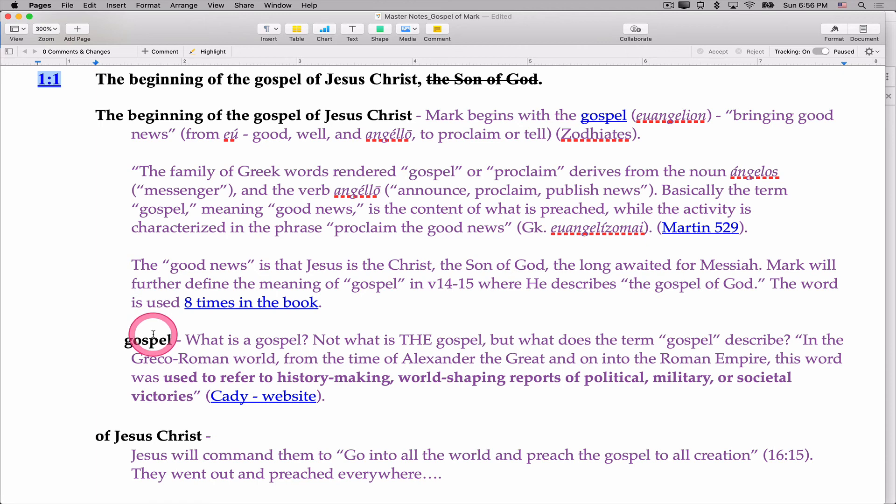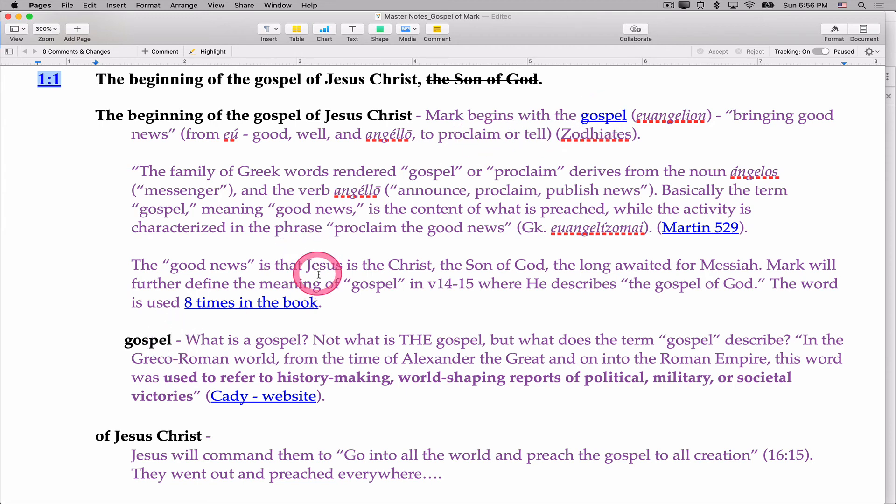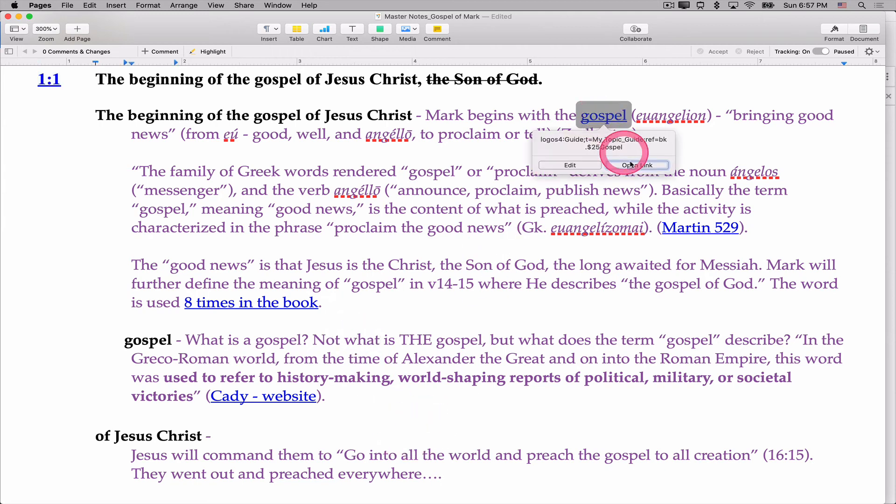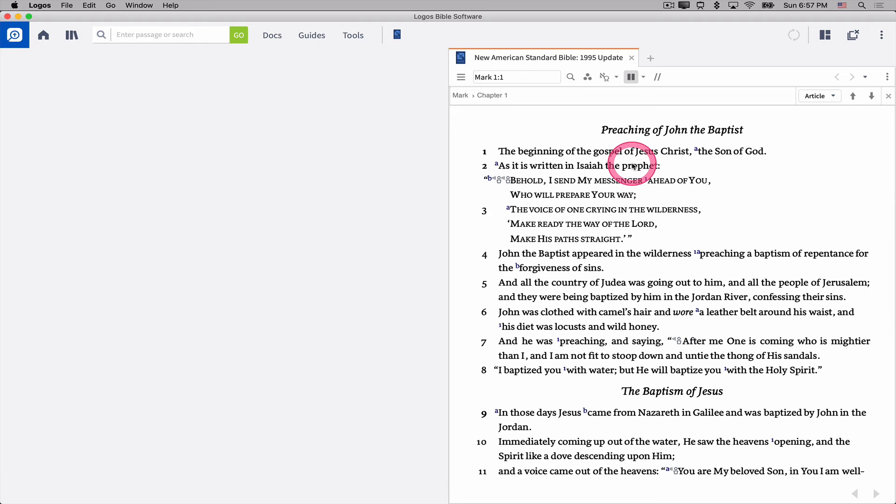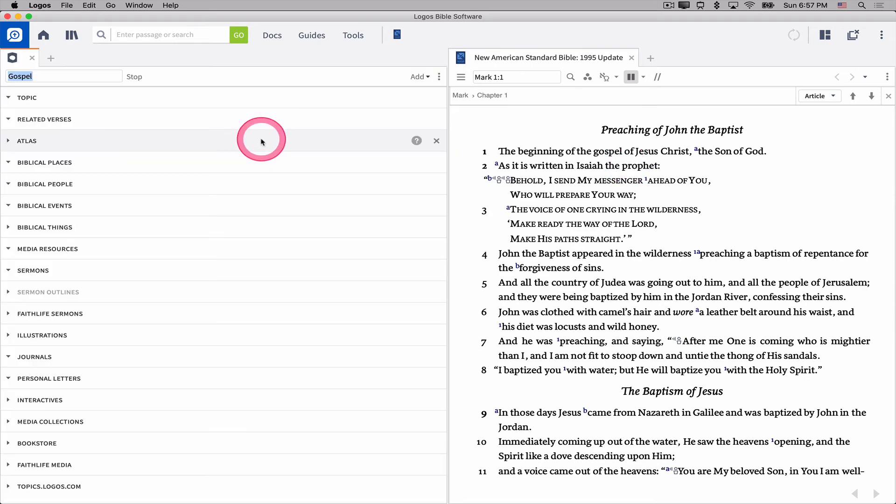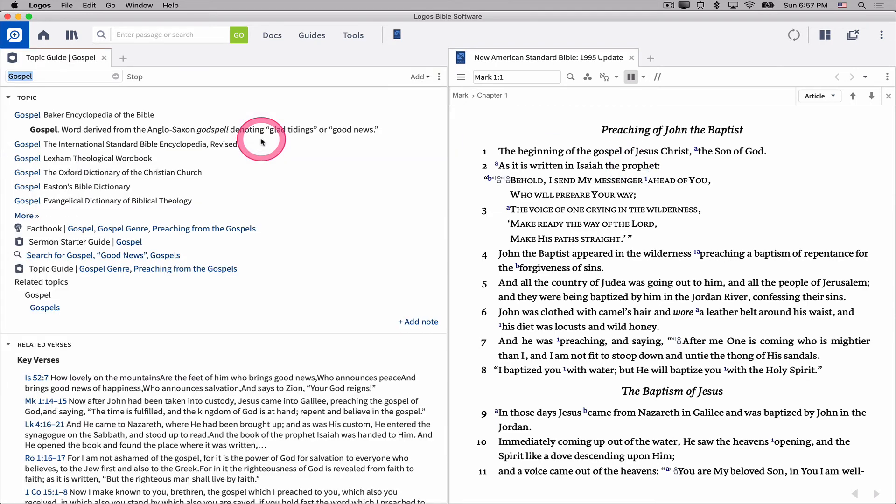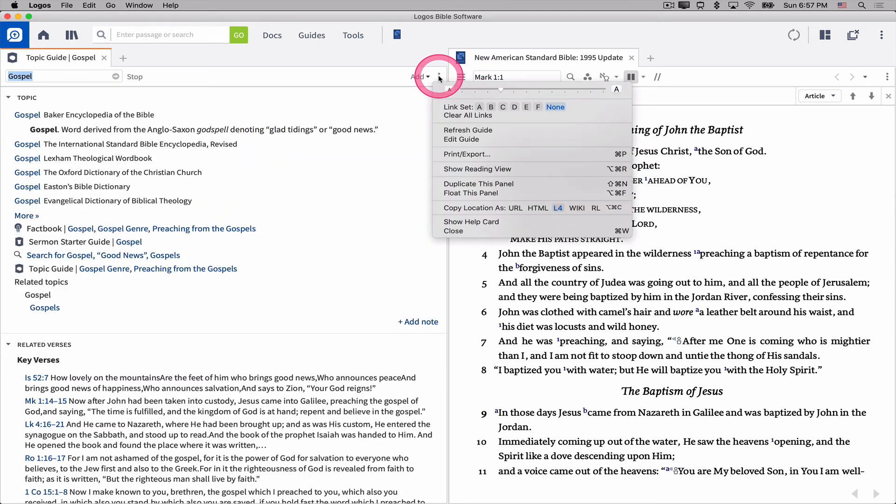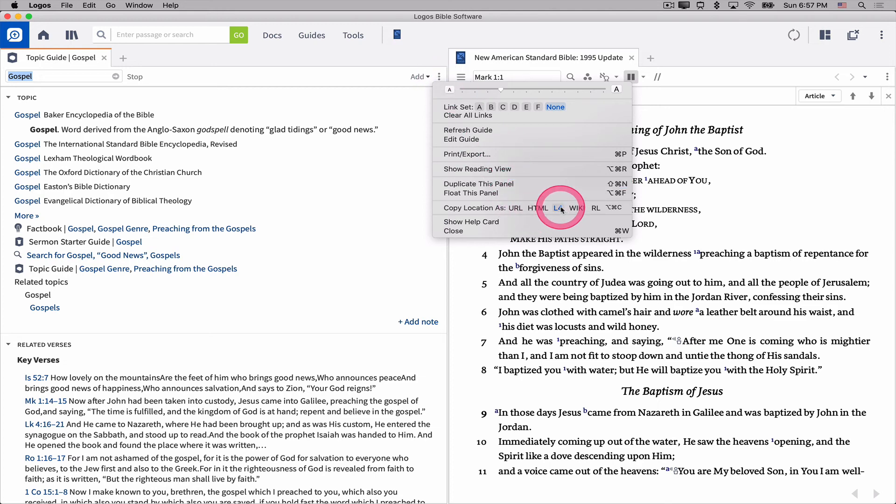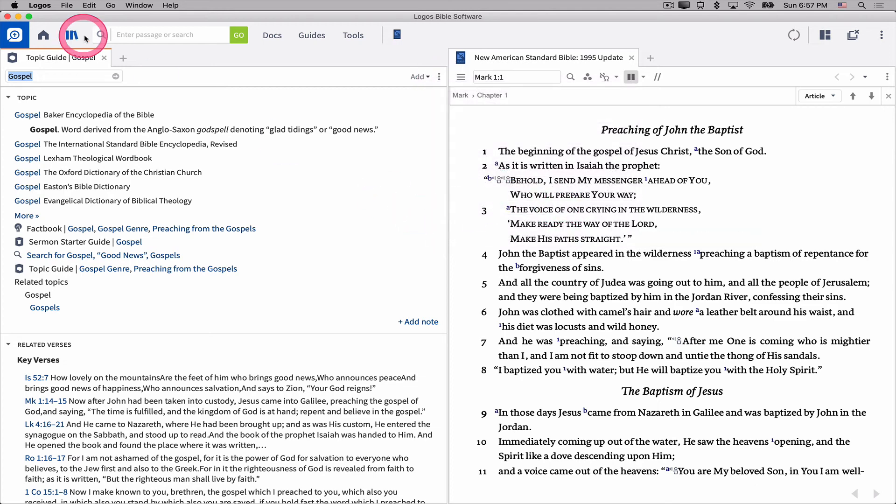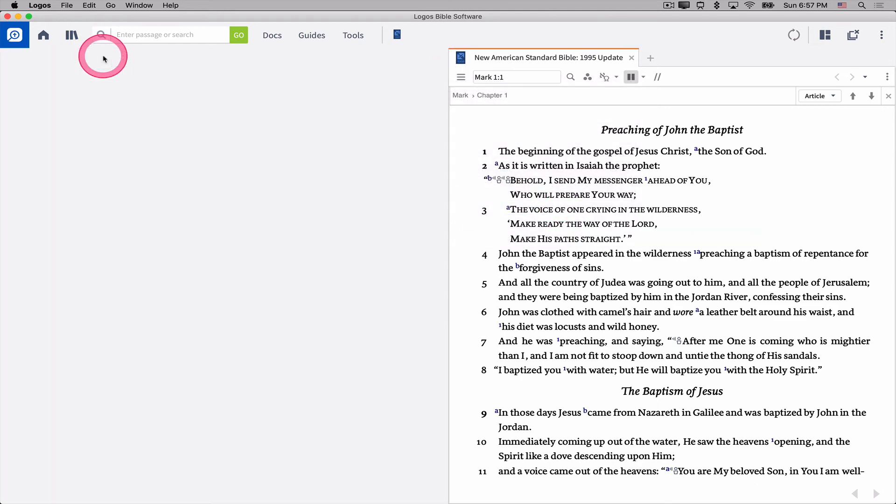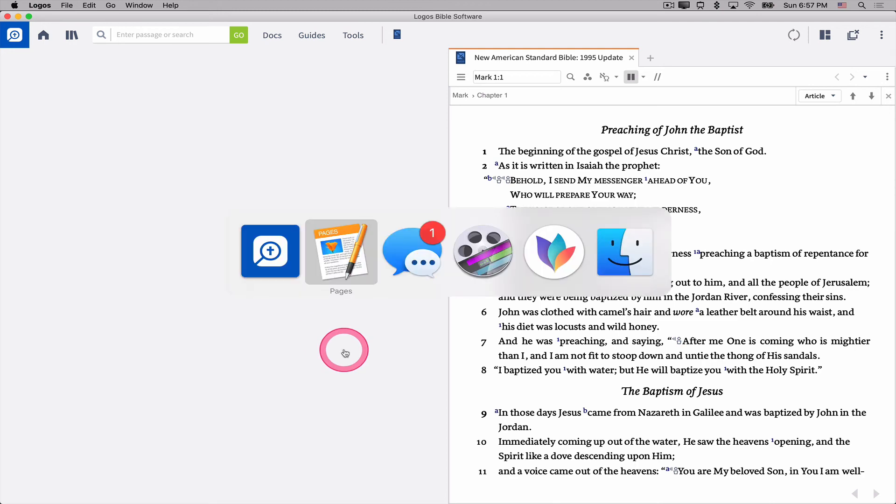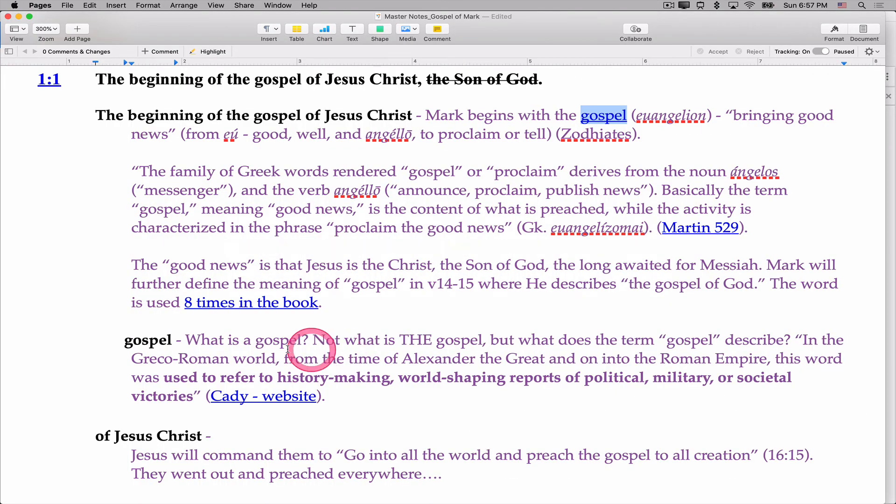But here I'm studying the word gospel in Mark 1:1. And I get to this word gospel. Well, why not create a topic guide for the word gospel like I did before and paste it in here. So I'm going to go ahead. I created this before. So I'm just going to go ahead and open this topic guide on gospel. I'm going to go to copy location as L4.